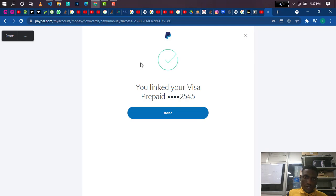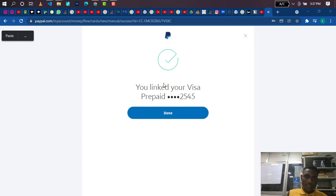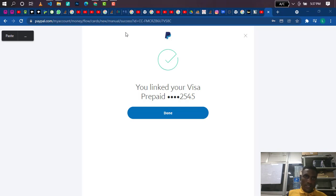Look at the screen now — it's telling me 'You linked your Visa prepaid ending with 2545.' So that's the card I just linked. Now I'm going to quickly check my email because I should be receiving a notification that my card has been linked. Let me open my mail now.